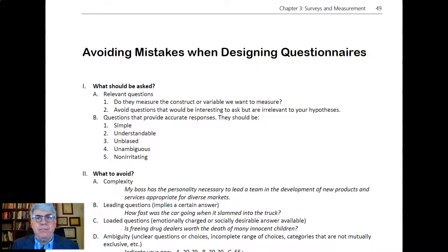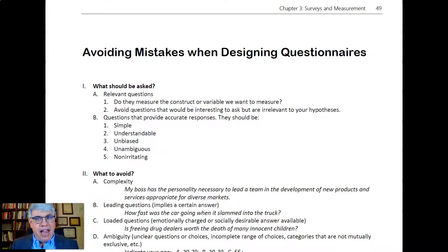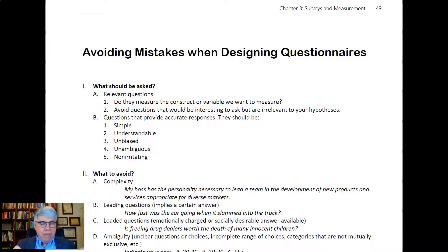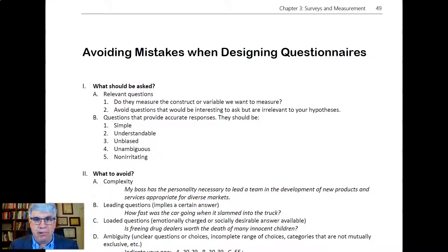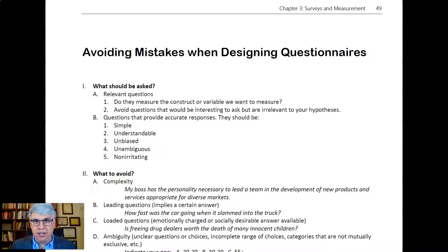Let's talk about how to avoid some mistakes when designing questionnaires and surveys. First of all, what should you ask? What are the right things to ask? The main thing you need to be asking are relevant questions — do they measure the construct or variable you want to measure? You want to avoid questions that are interesting but irrelevant to your hypotheses.